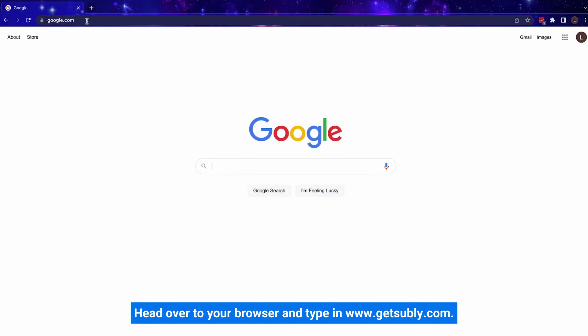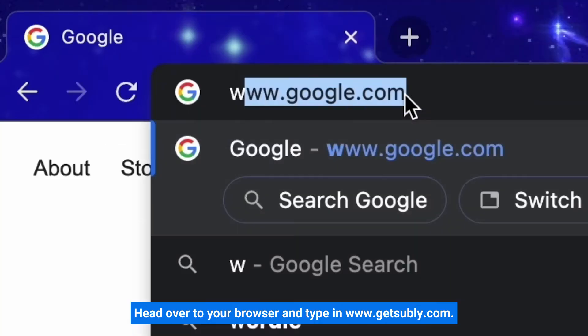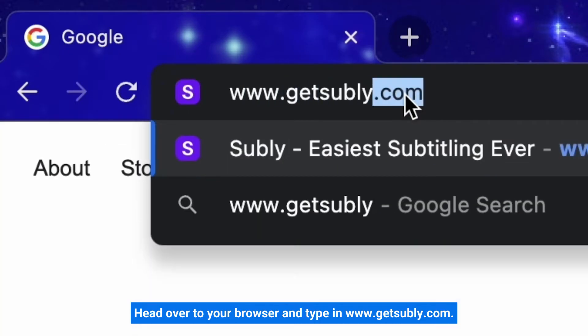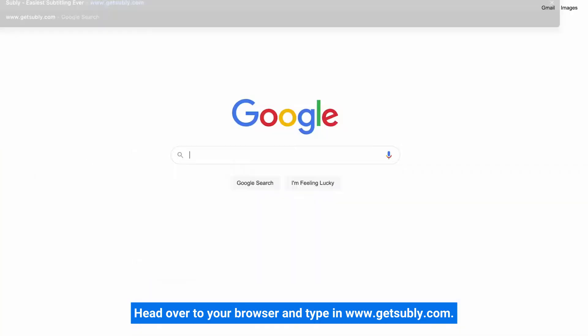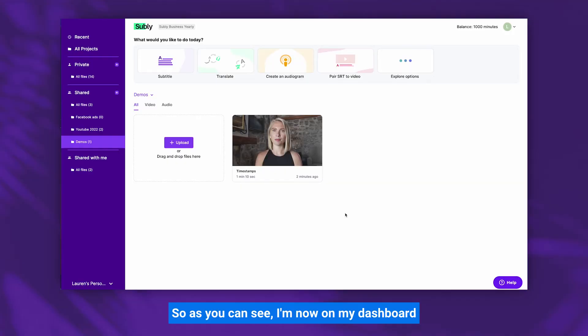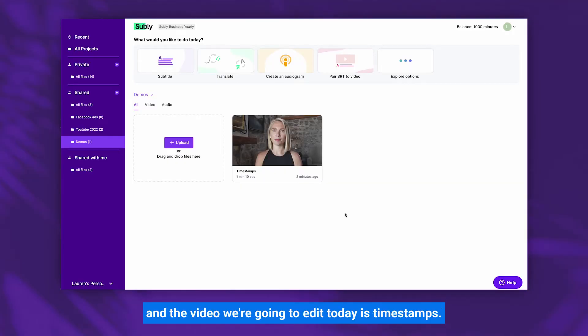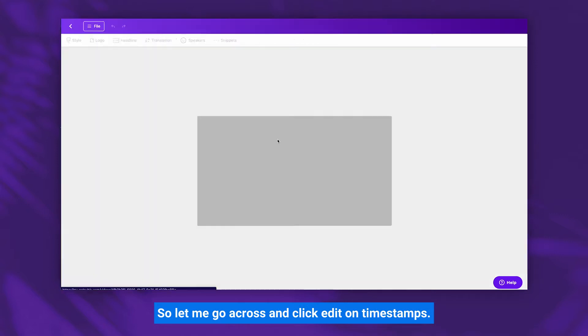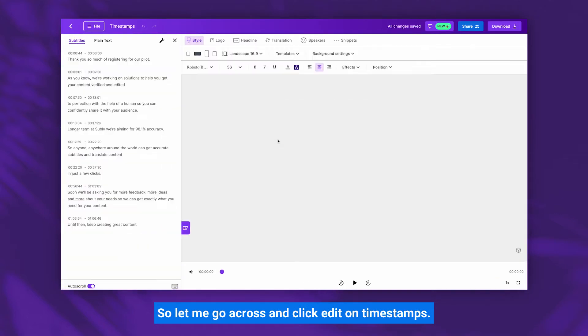Head over to your browser and type in www.getsubly.com. So as you can see I'm now on my dashboard, and the video we're going to edit today is 'Timestamps', so let me go across and click Edit on Timestamps.